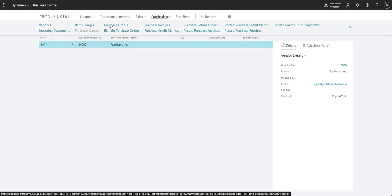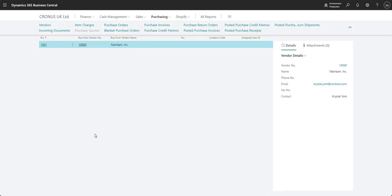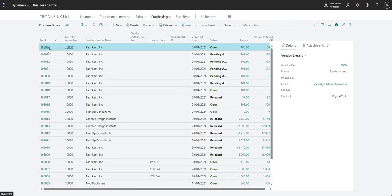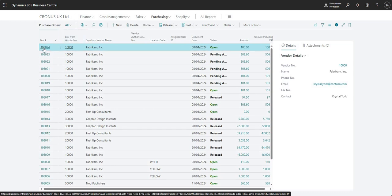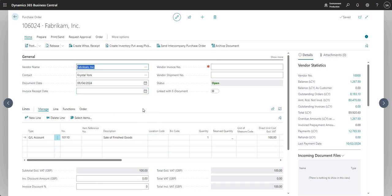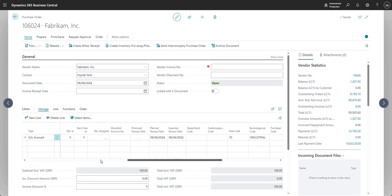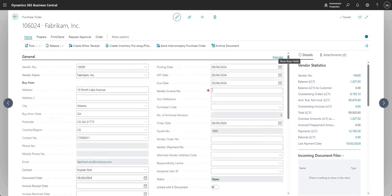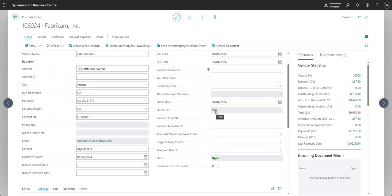The next stage in the process is the purchase order. Going into purchase orders and opening the most recent one — 106024 — it has a status of Open. All the same details from the purchase quote are transferred across with no changes. Clicking Show More at the top reveals quote number 1002, keeping the audit trail and confirming that purchase order 106024 came from quote 1002.